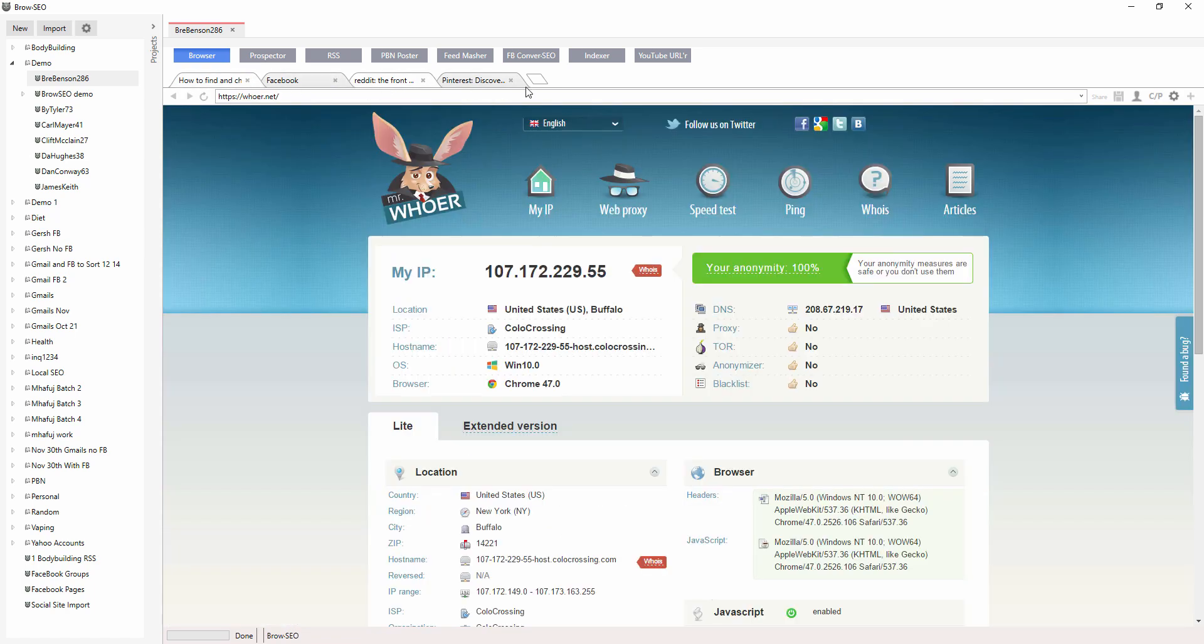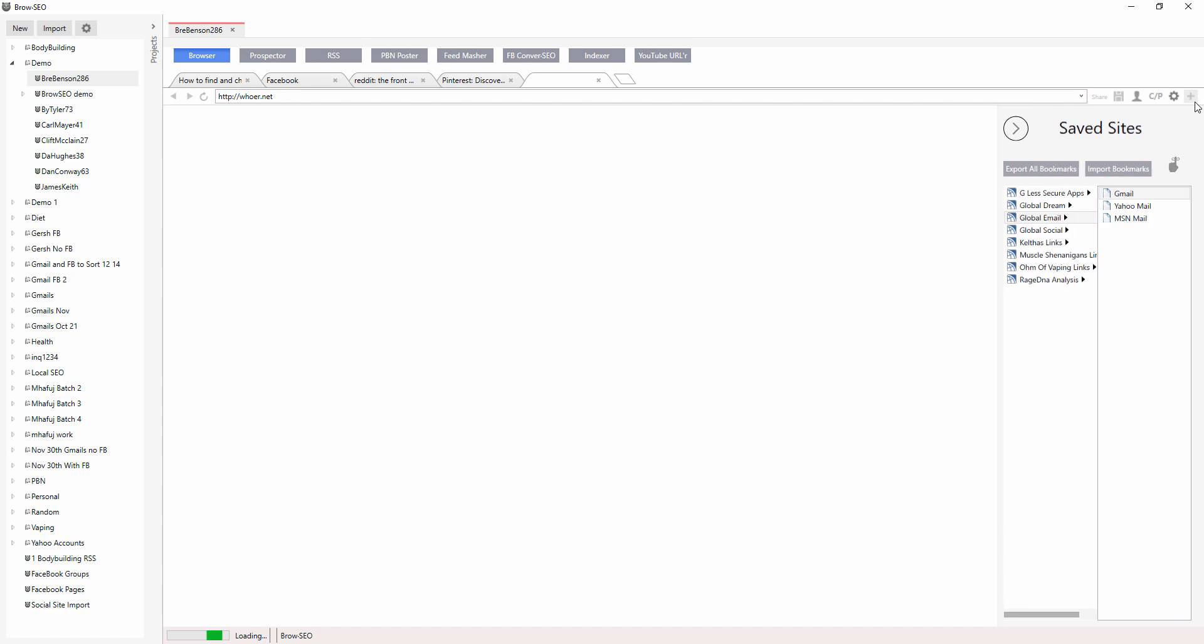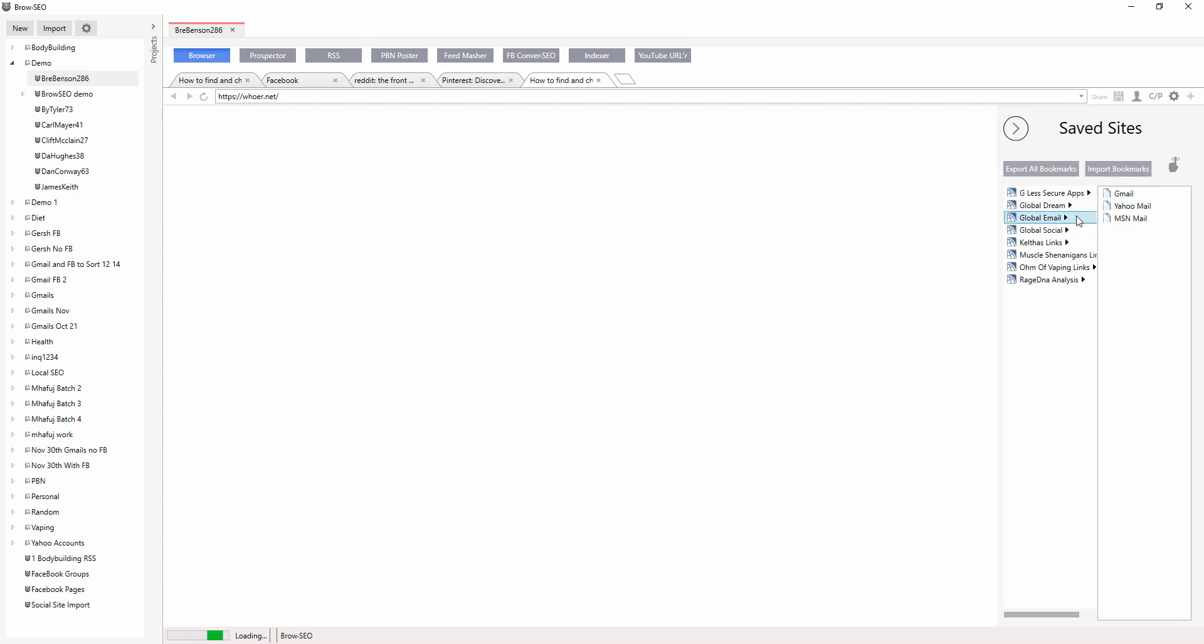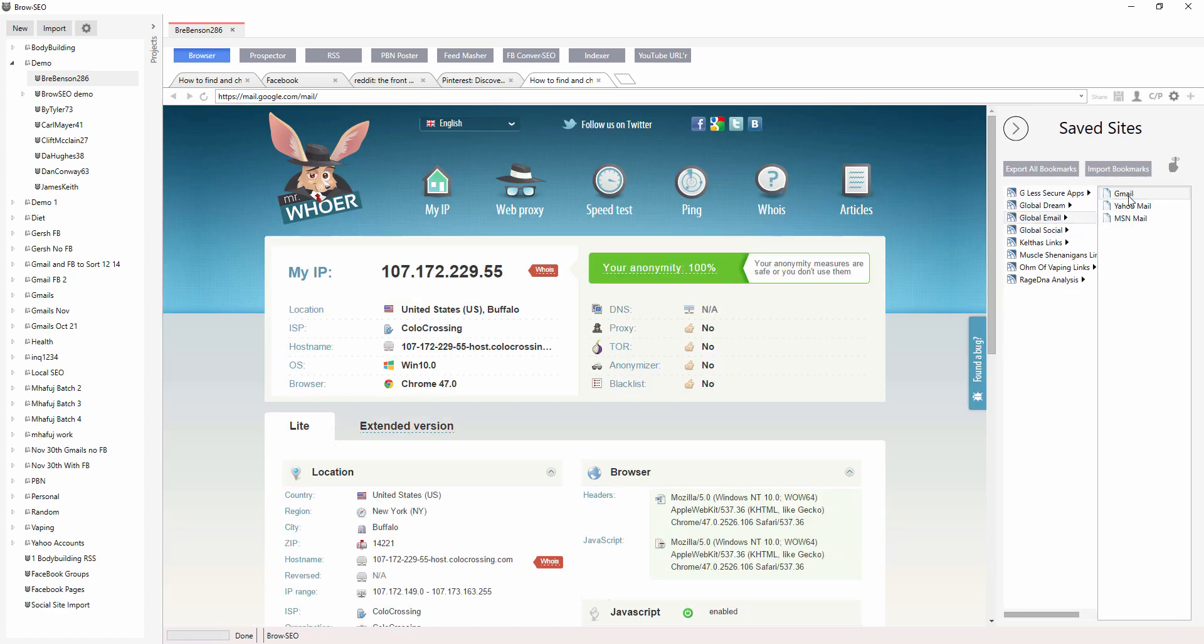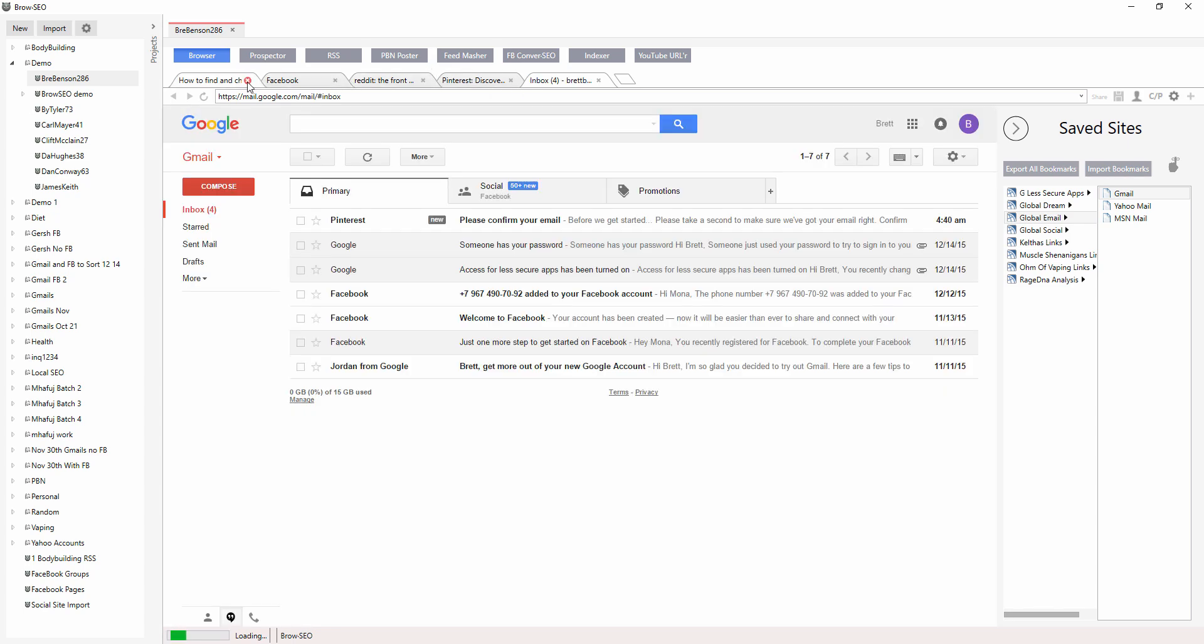But I am using all the other ones. And you know what? I also want to have my Gmail account there open. So let's add Gmail.